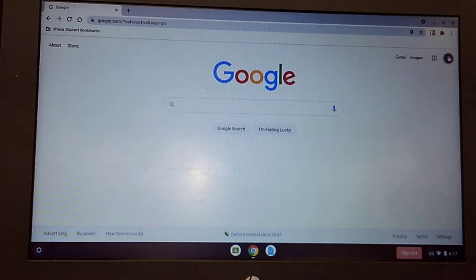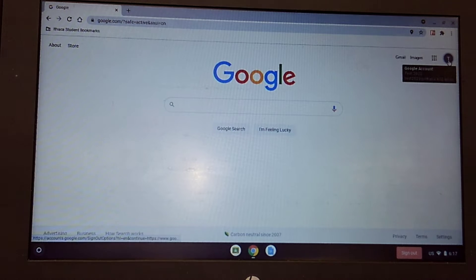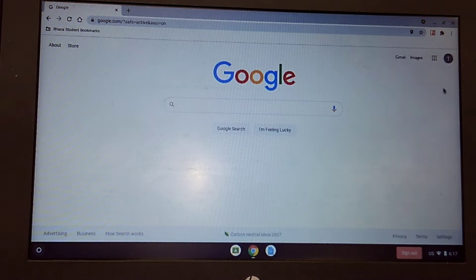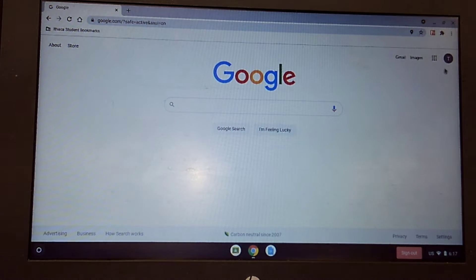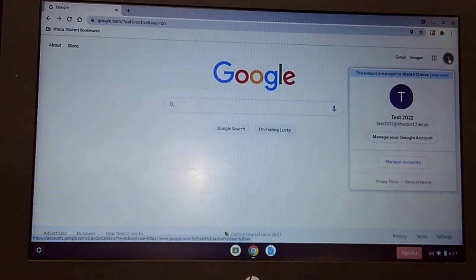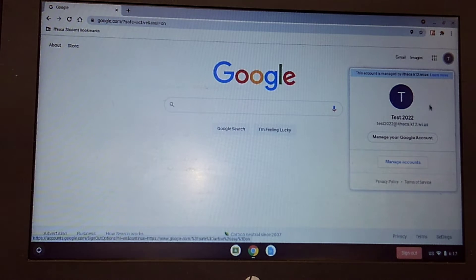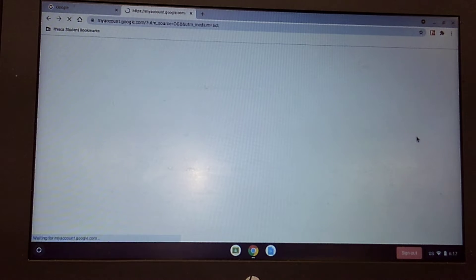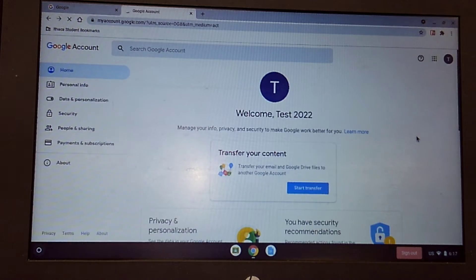Click on your profile picture or letter. Right now I have a letter here. I'm gonna click on that. The next thing I want to click on is manage your Google account.